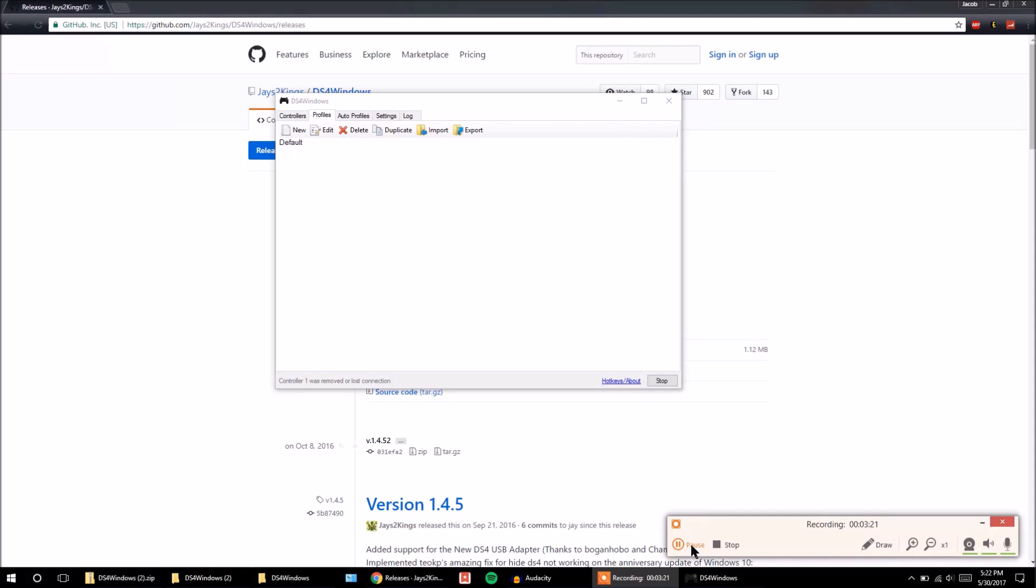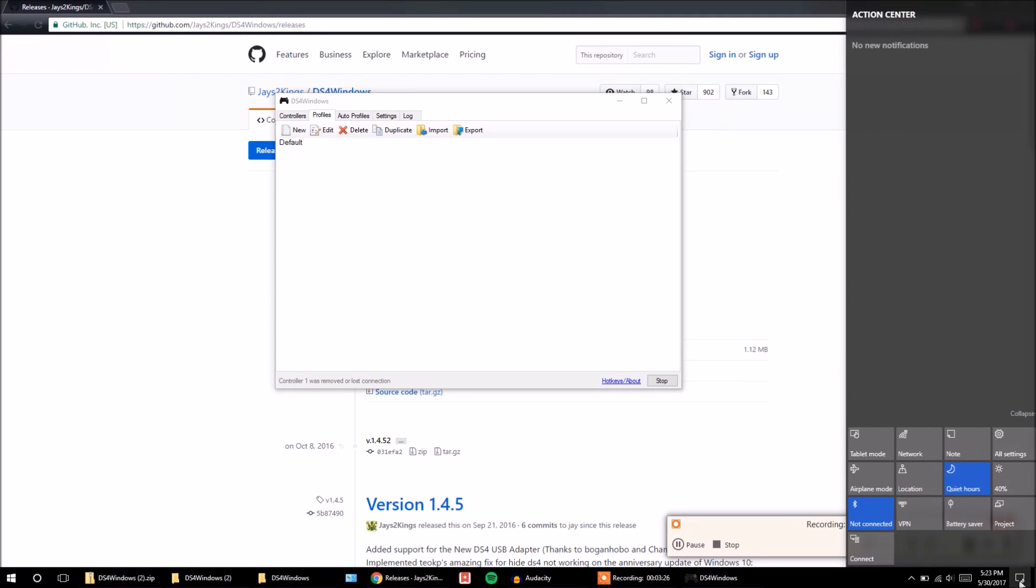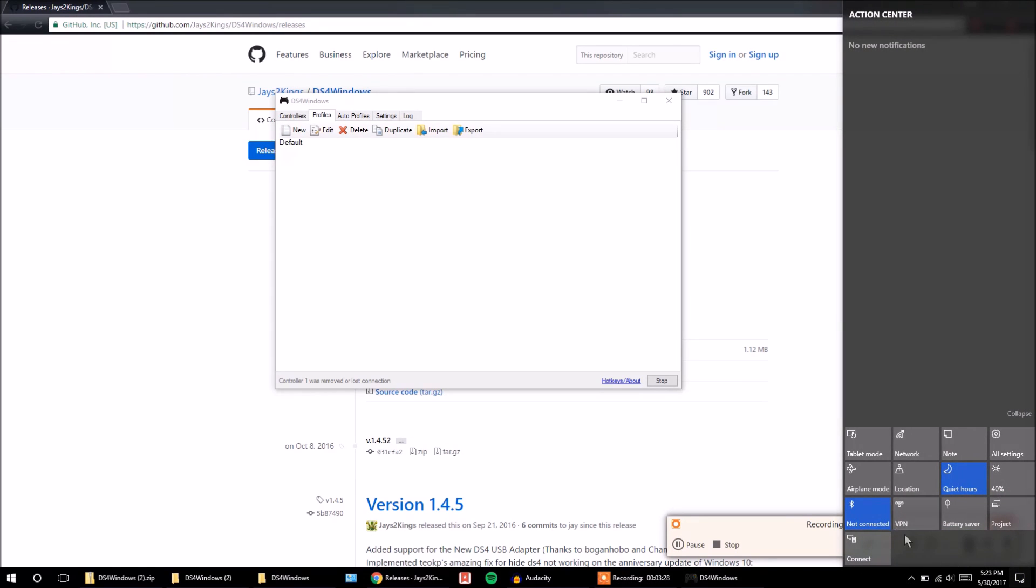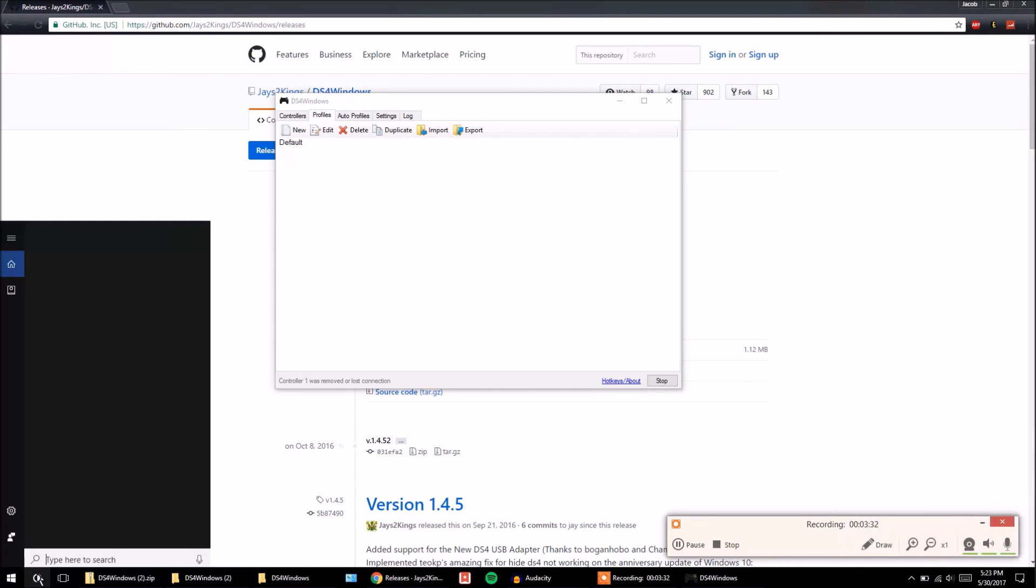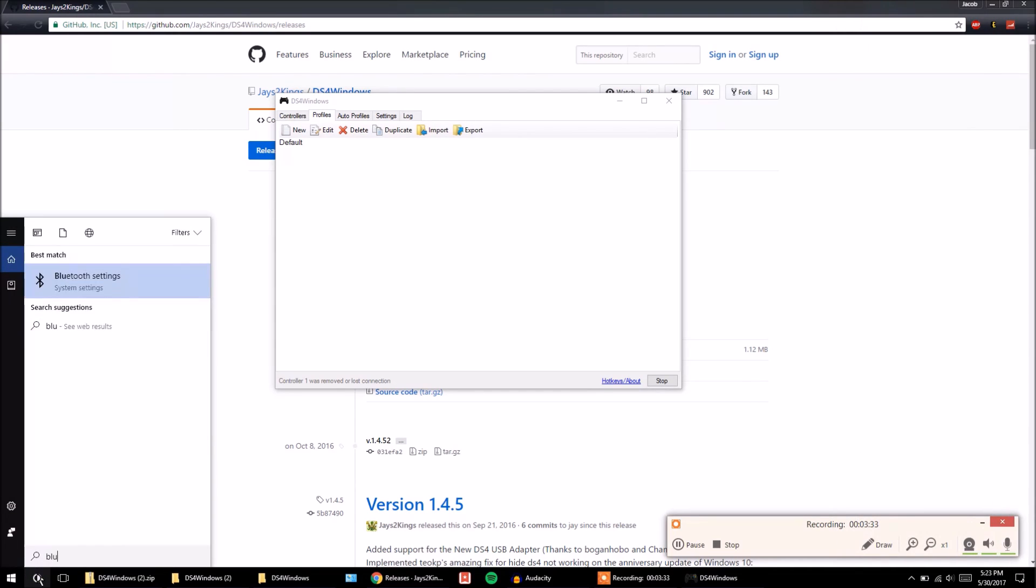Now that you have your controller searching for a Bluetooth connection, you want to make sure that your Bluetooth on your computer is on. So if you come over here, you can see on mine, I have my Bluetooth turned on. And now I'm just going to search for my Bluetooth settings so that we can pair it with the controller.